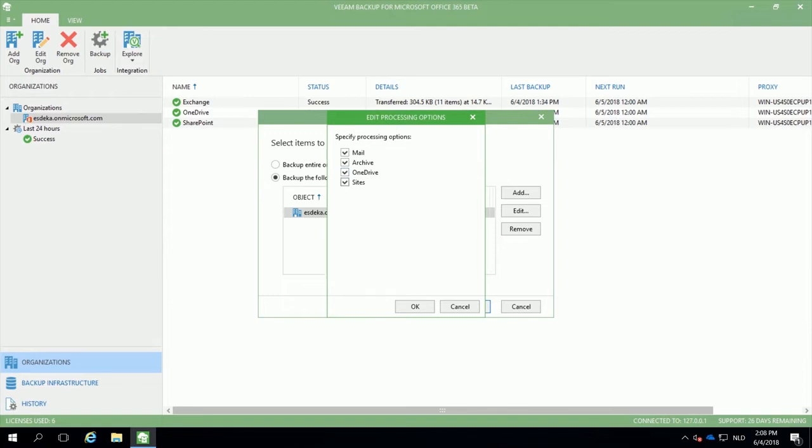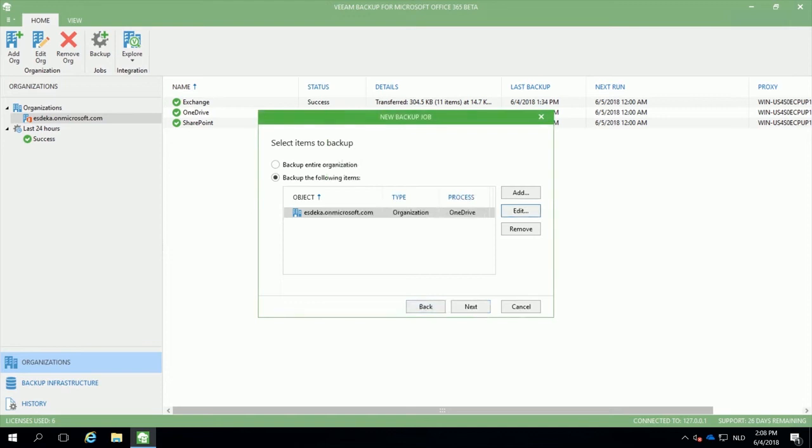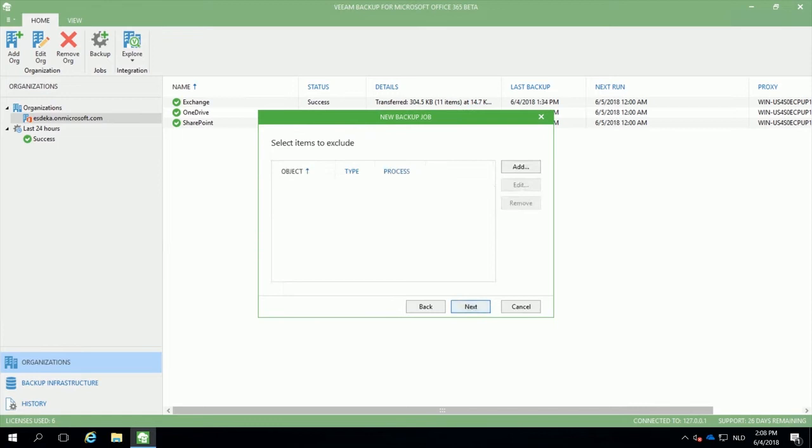If I want to backup only OneDrive, I will disable the backing up of mail and archive and SharePoint sites. And this will result in a OneDrive-only backup job. I have the option to exclude specific users or Office 365 groups related to this as well.